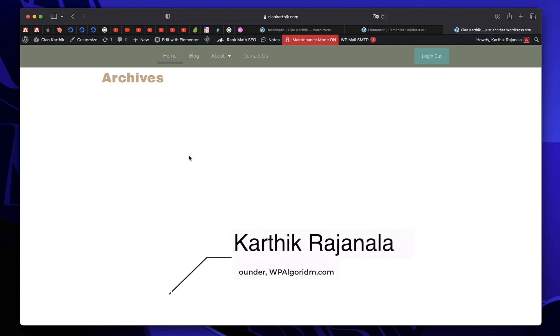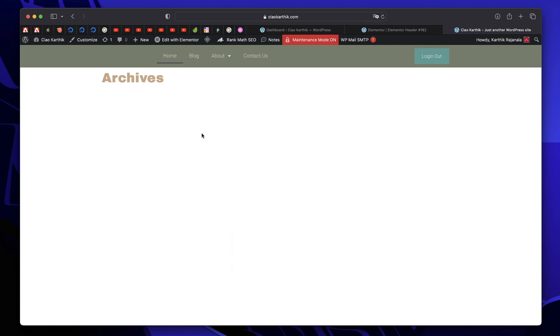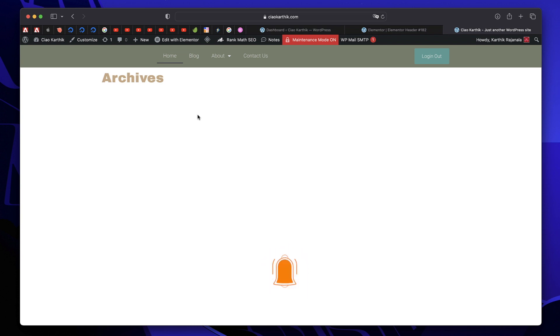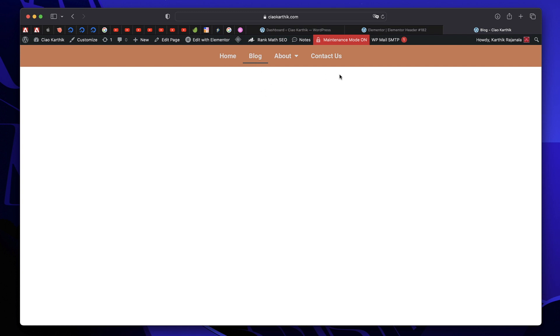Hi, my name is Karthik from Design School by WPAlgorithm.com. In this tutorial, I'll show you how to build smart headers using just Elementor Pro and custom CSS. What do I mean by smart headers? Take a look at my homepage. It has a menu, it has a button element, and it has a background. Now if I go to the blog page, you can see the menu elements are changed, the background of the header is changed, and the button element is hidden.